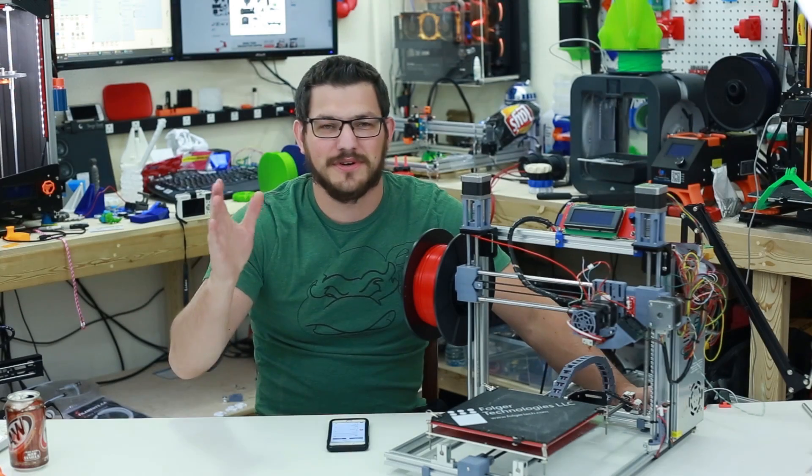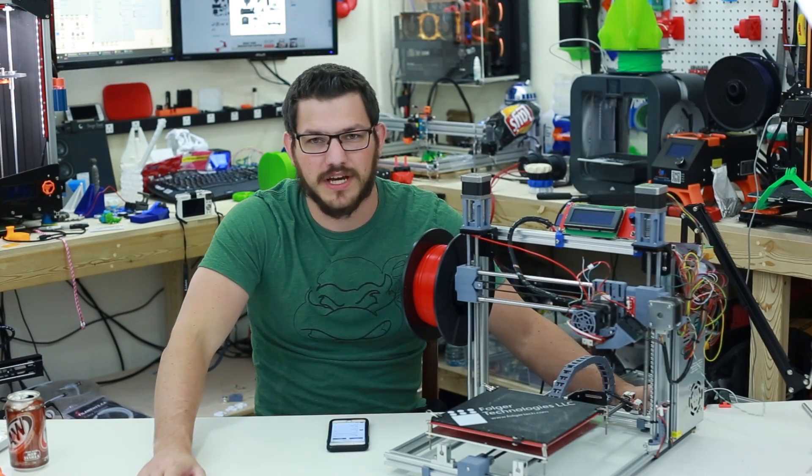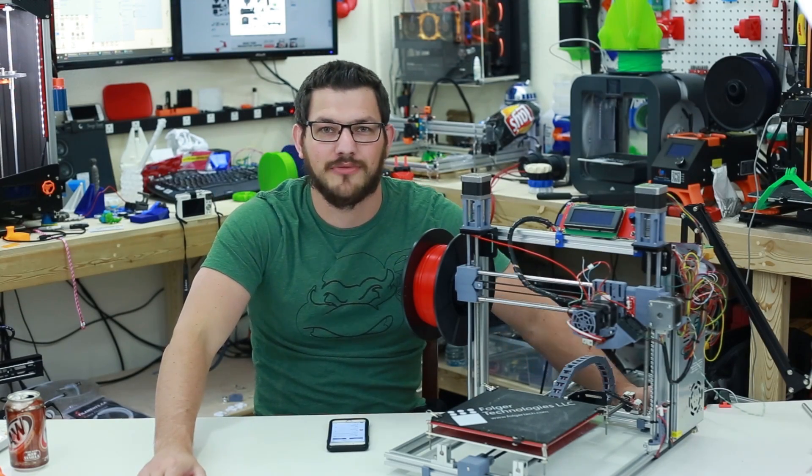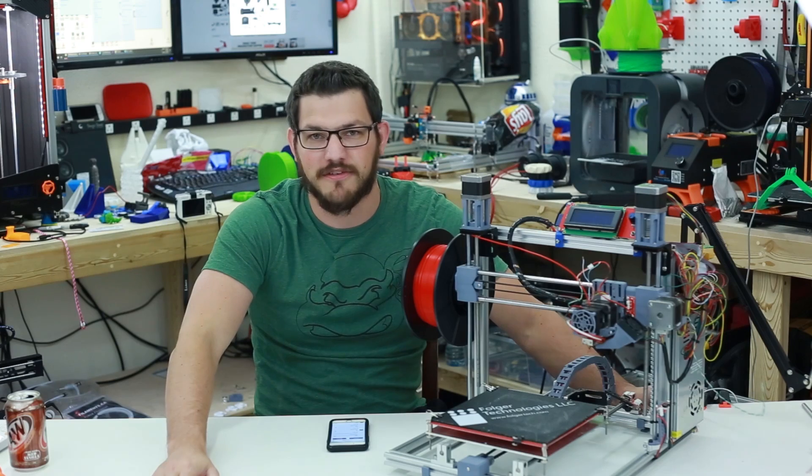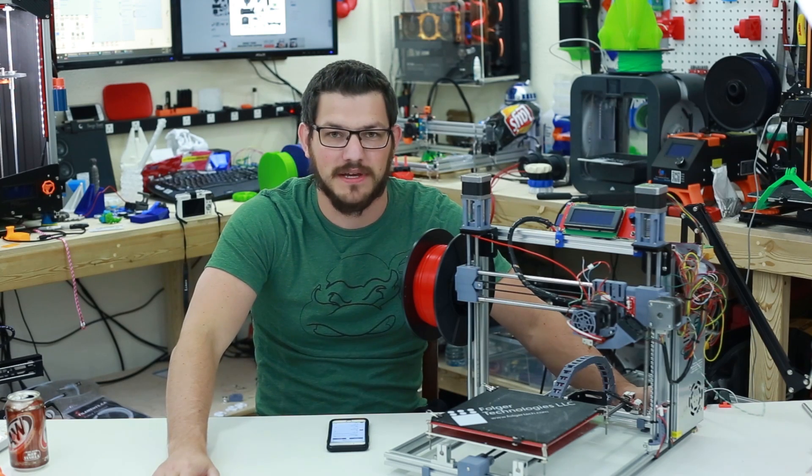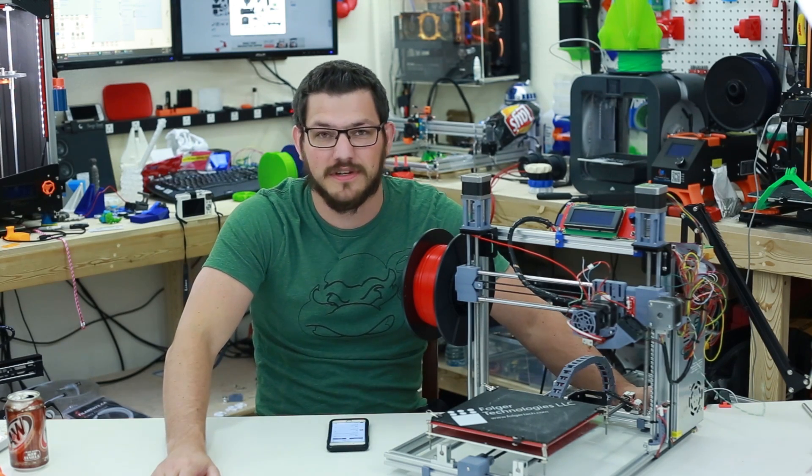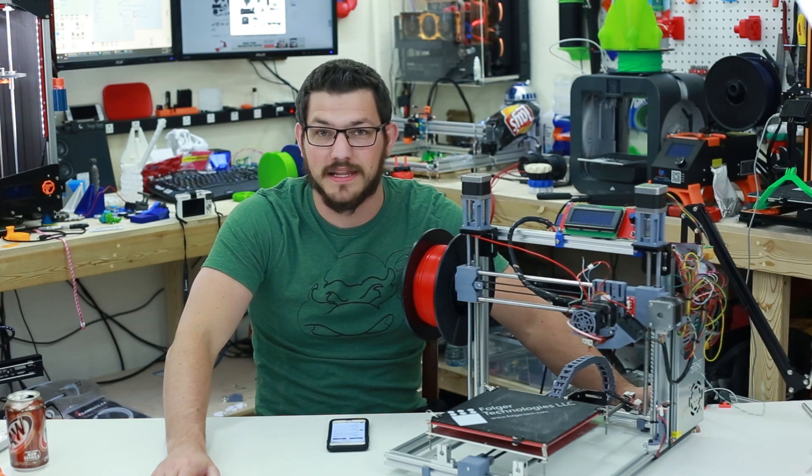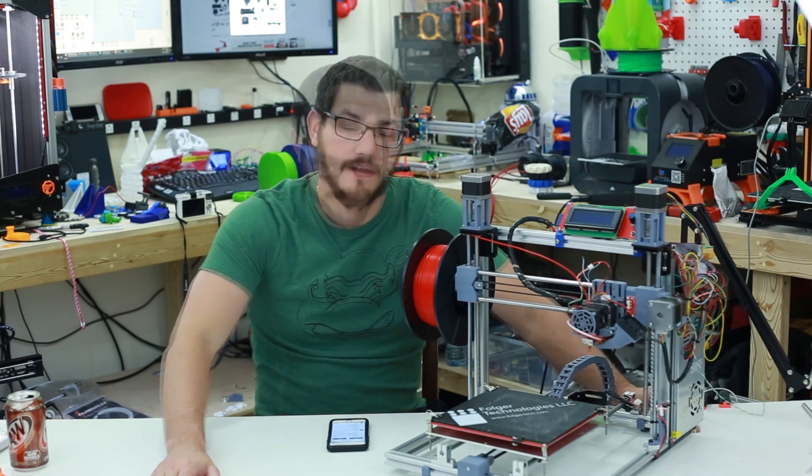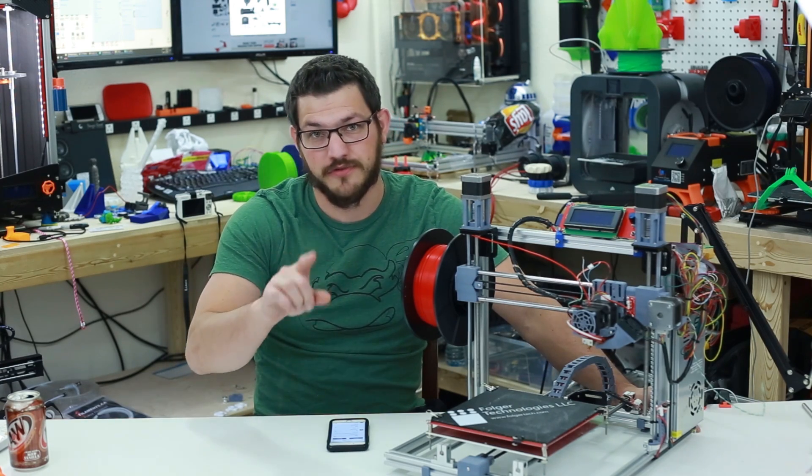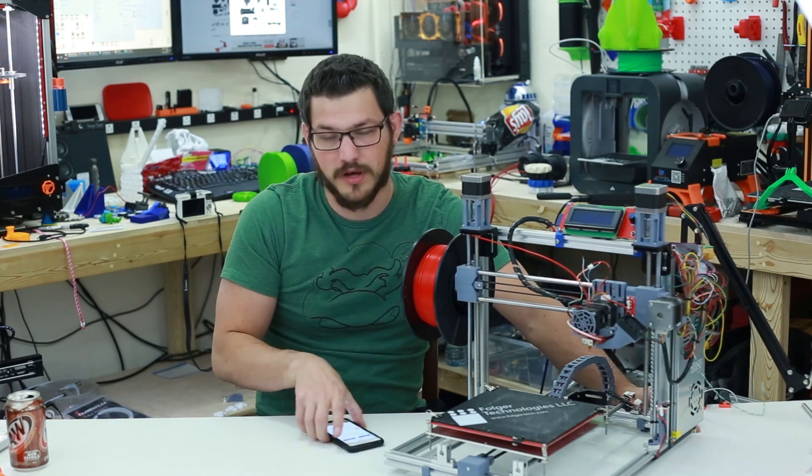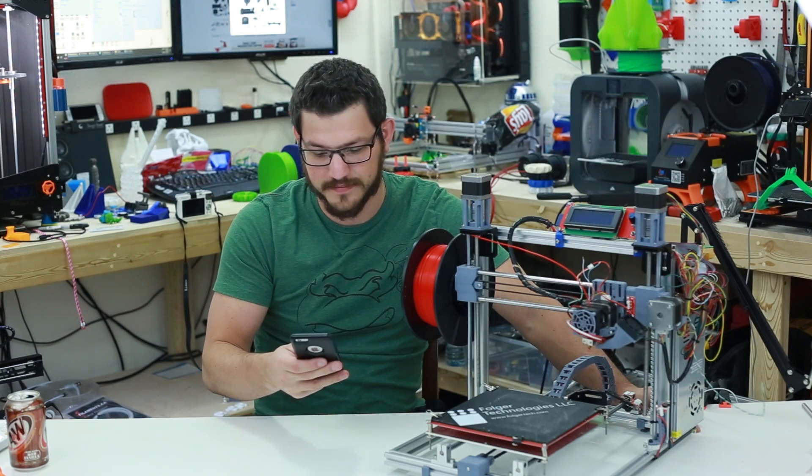So hey guys, welcome back. As I said, we have the Folger Tech 2020 i3 which a bunch of you guys, my fans, sent me as my baby gift paternity leave for when we had Madeline this past summer. Now I did want to say a special thanks to you folks and I have it pulled up here so I want to say thank you to you guys.